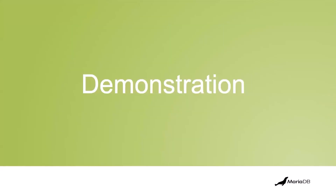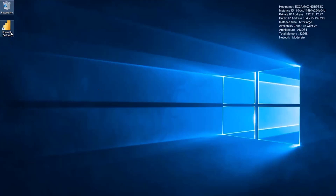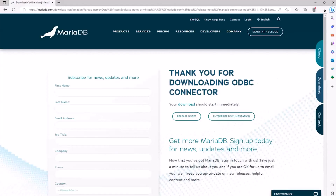Now we're going to do a demonstration of setting up Power BI and plugging it into a MariaDB database. I'm going to demonstrate how to use Power BI, Microsoft's business intelligence tool, with MariaDB ColumnStore. What you see on the screen right now is a Windows server I've got running in AWS with Power BI Desktop pre-installed. One thing to note before opening Power BI with MariaDB is that you need to open your web browser and download our ODBC connector. This is required from a Microsoft Power BI standpoint — you need the official MariaDB ODBC connector installed.